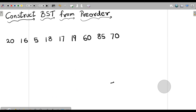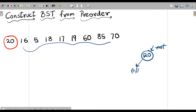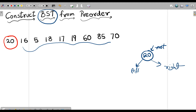We need to construct a BST from this pre-order traversal. Since it's pre-order, the first node must be the root node, so 20 is our root. Now some nodes must lie on its left side and some on its right side. Using the BST property: all nodes lesser than 20 must lie on the left subtree, and all nodes greater than or equal to 20 on the right subtree.